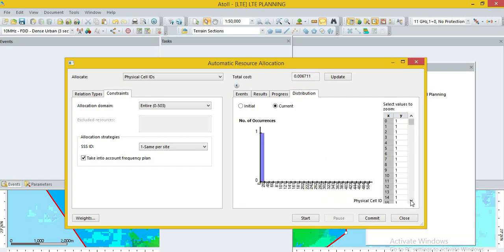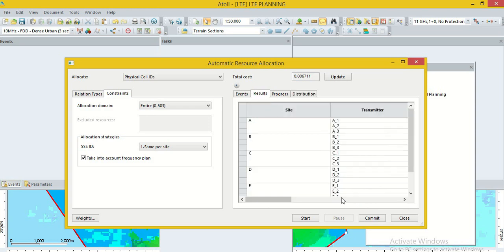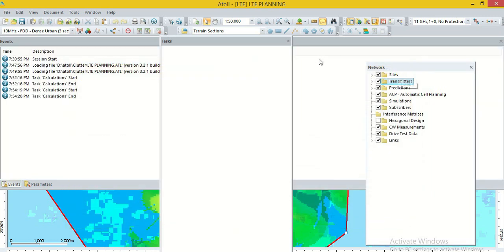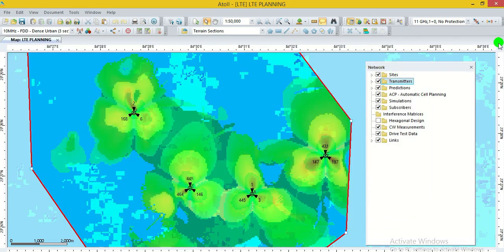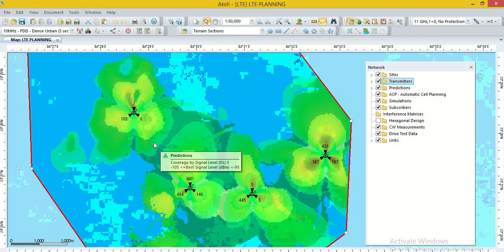Here, we can also see the distribution. Which PCI allotted how much time. Then, go to the option commit. When we go to the option commit, the PCI value plan through ATOLL software will save in this project. Commit. This is saved.